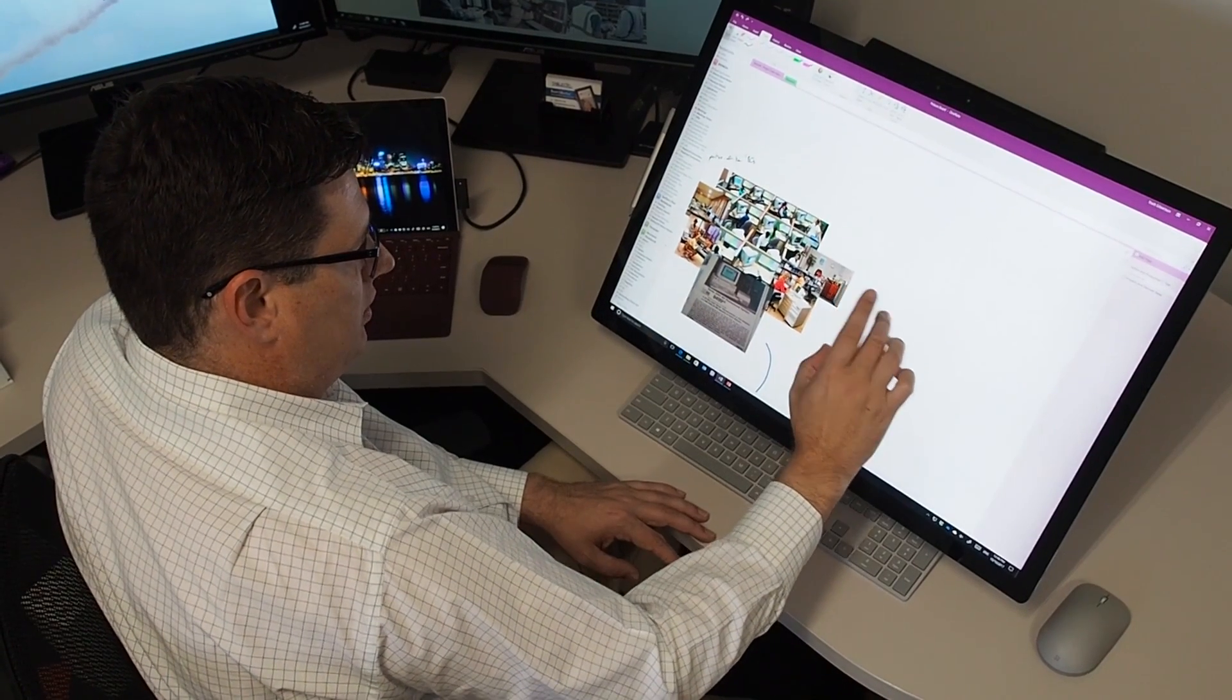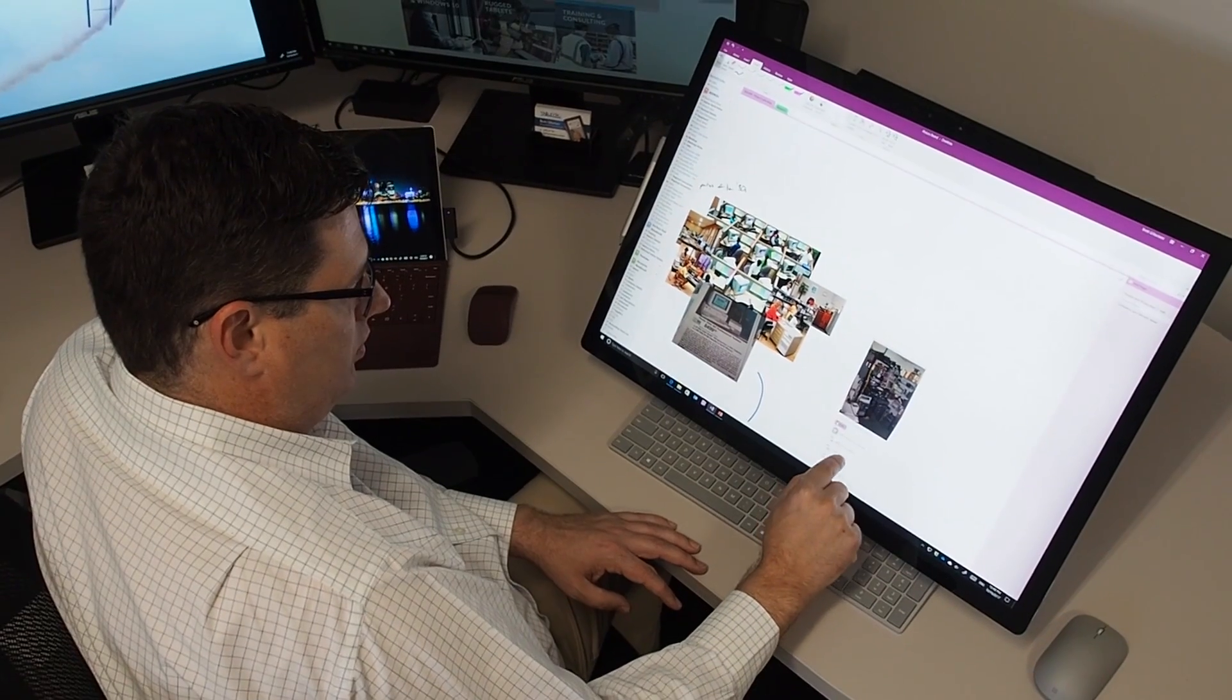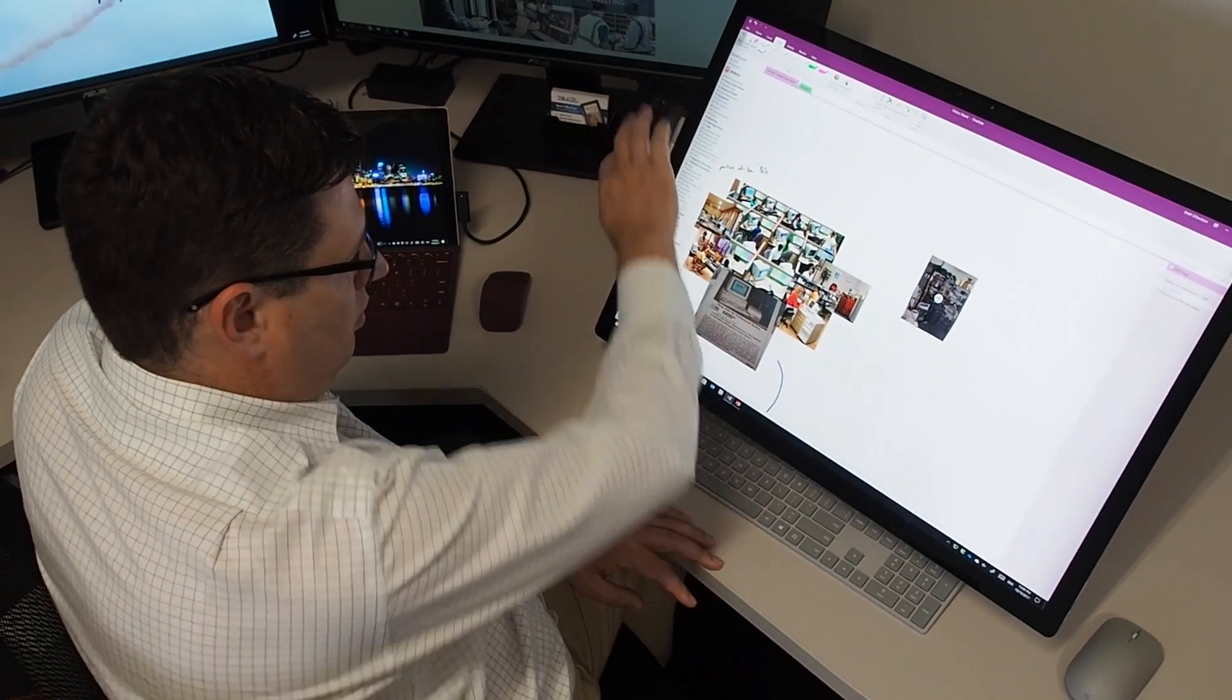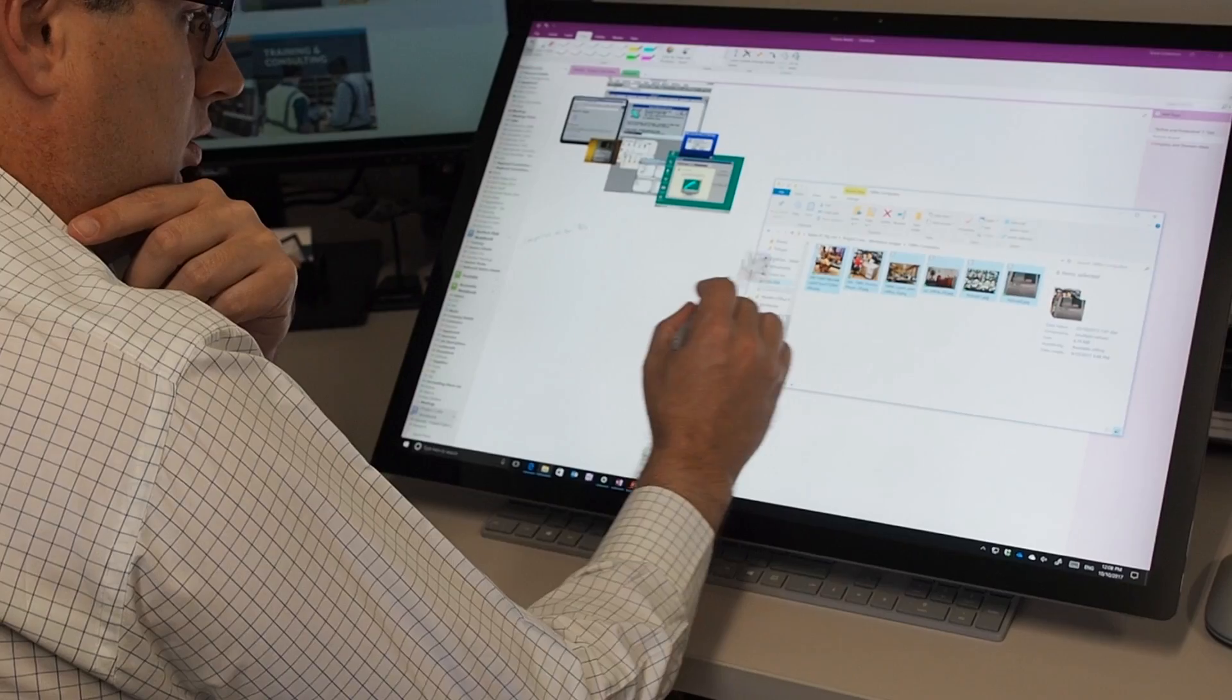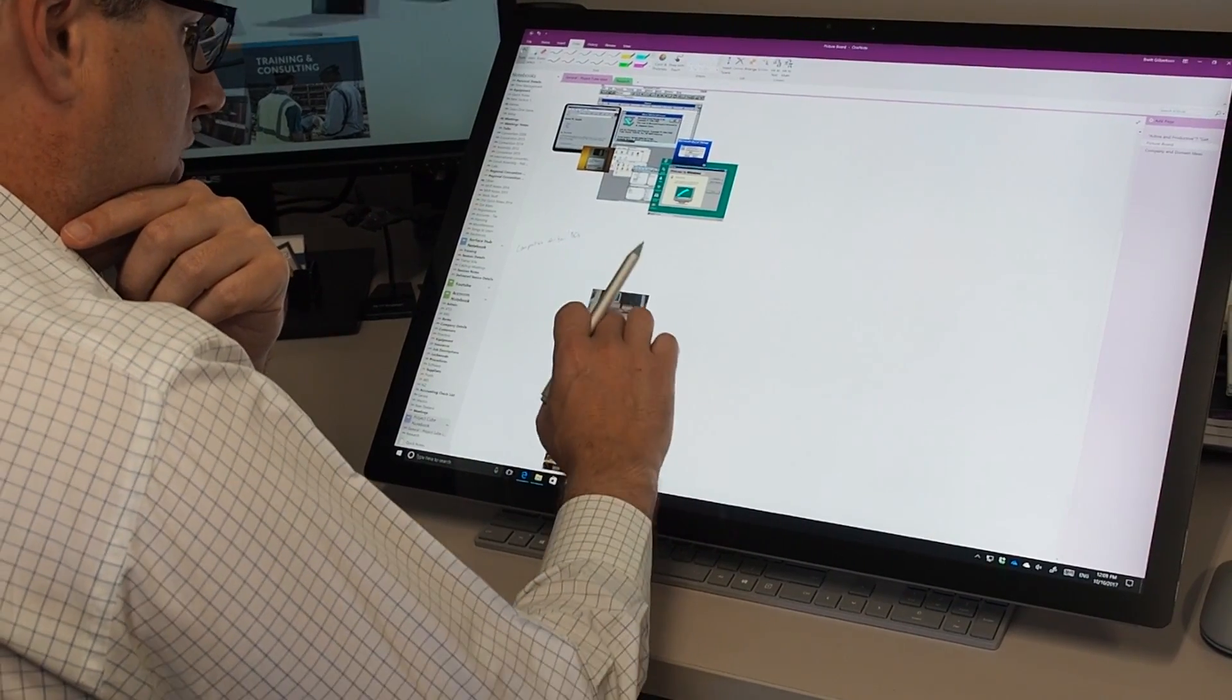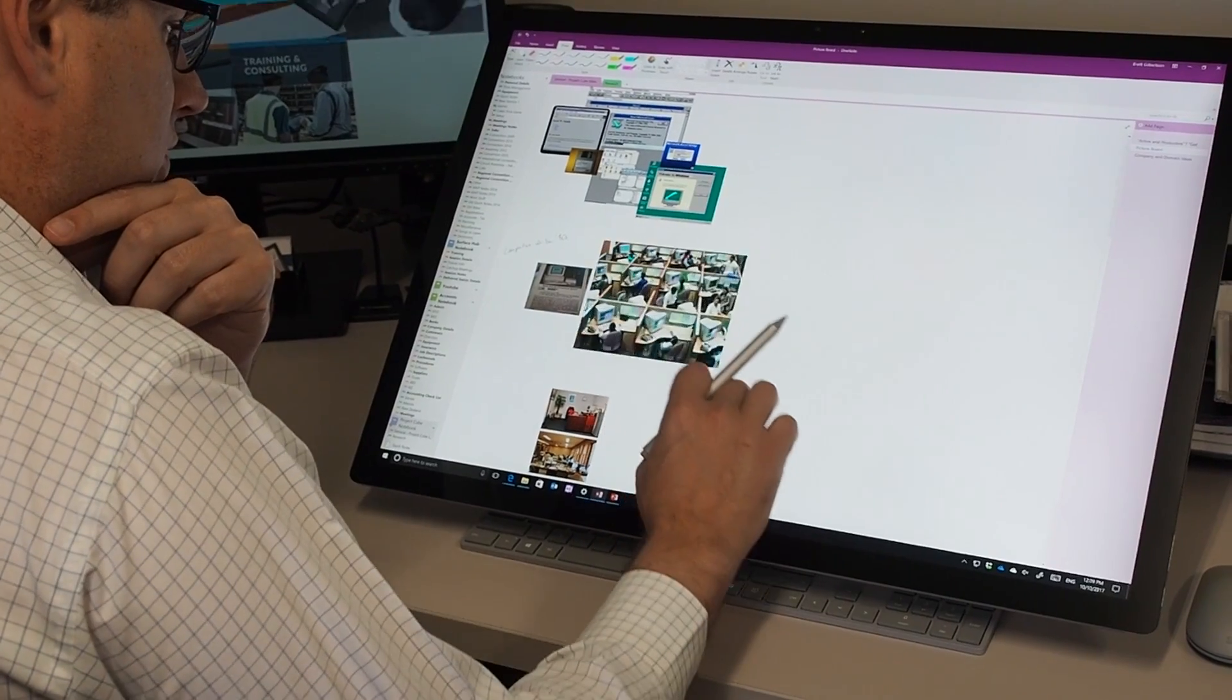As my imagination takes hold, I'm able to just spill that information straight onto the page without distraction and without hesitation. As I'm working with this brainstorm, I'm using the pen to select pictures, group pictures together, to resize them using the pen and touch, and to move them around on the screen as well.